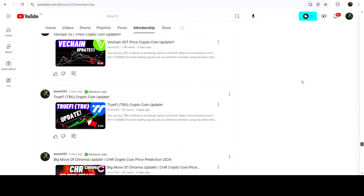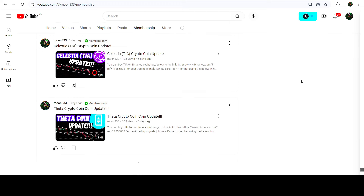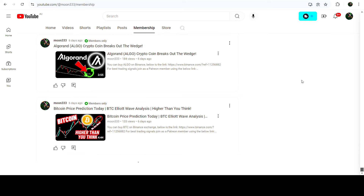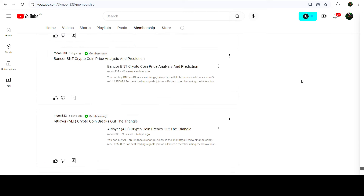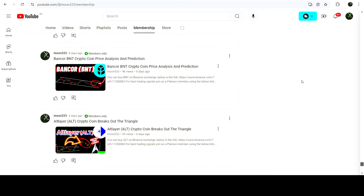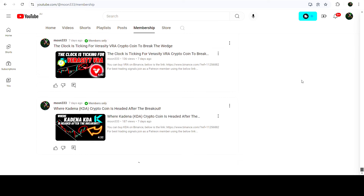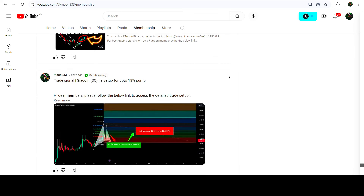That was the update so far. I hope you liked the analysis. Do hit the like button and subscribe to the channel. For more trading signals you can join me as a YouTube member or Patreon member — links are in the video description. Take care, goodbye.